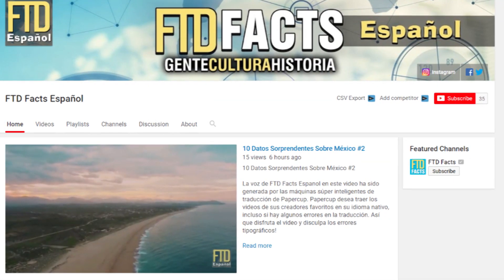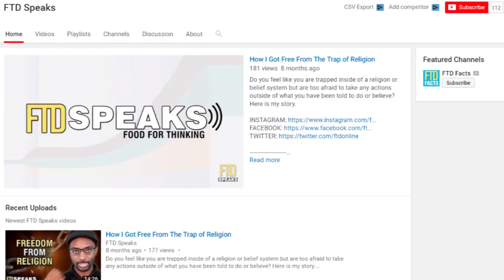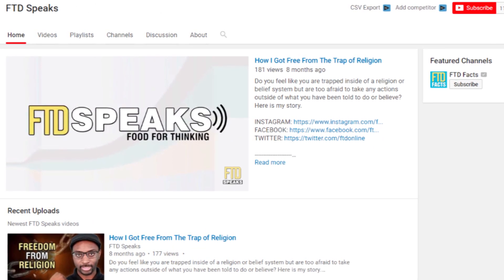Before I jump into all of that, I have two updates. For all Spanish speakers out there, we have a new channel called FTD Facts Español where our videos are being translated into Spanish. If you speak Spanish and want to keep learning in your mother tongue, subscribe to FTD Facts Español. The second update is my personal channel called FTD Speaks, where we'll be exploring topics about religion, spirituality, mindset, and entrepreneurship, as well as my own personal experiences. I'll have a link to FTD Speaks down below.